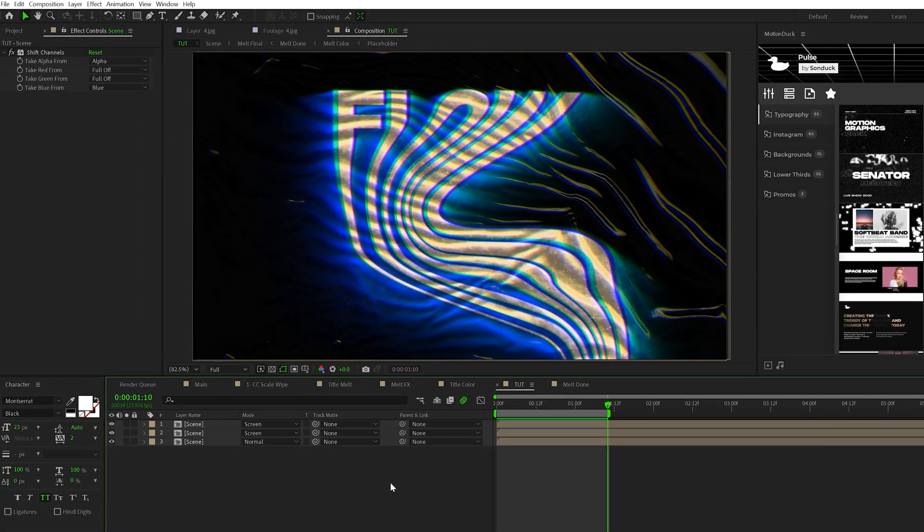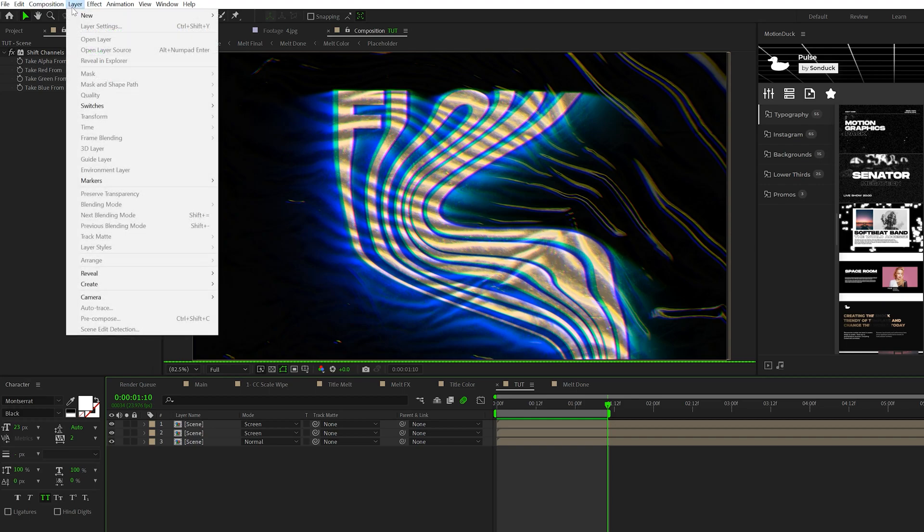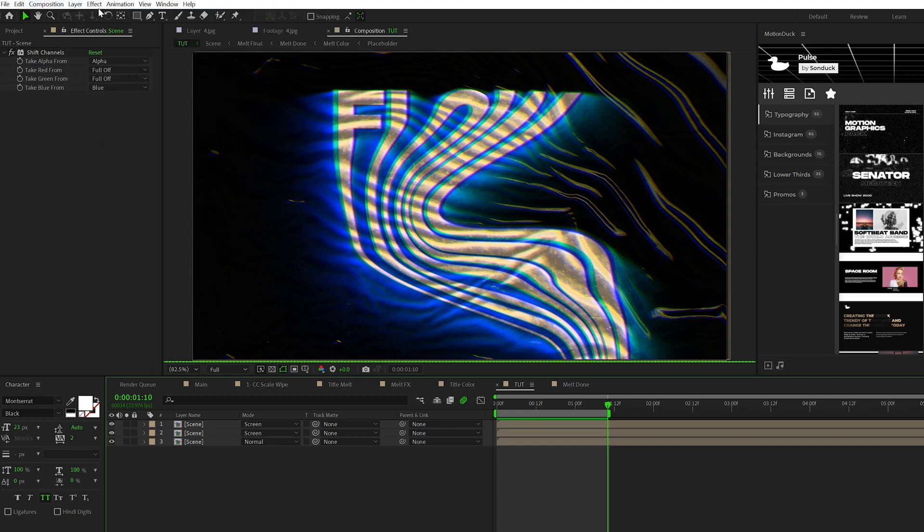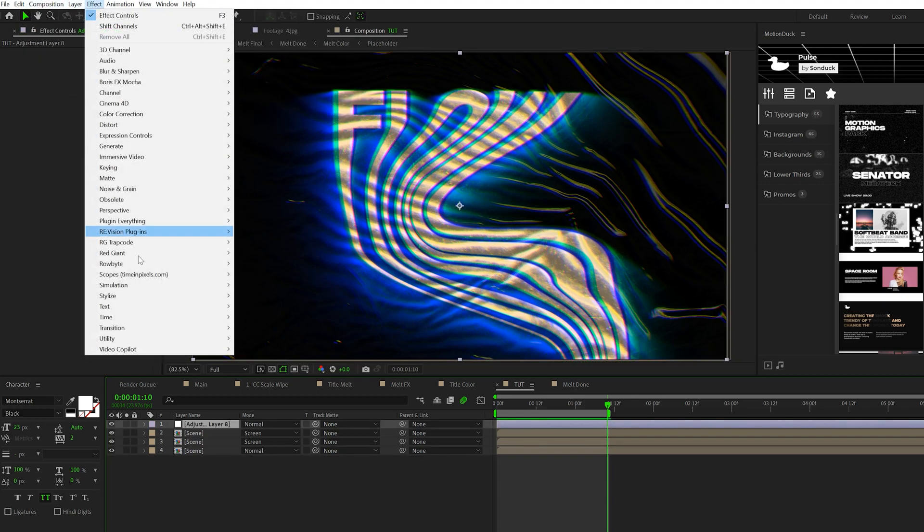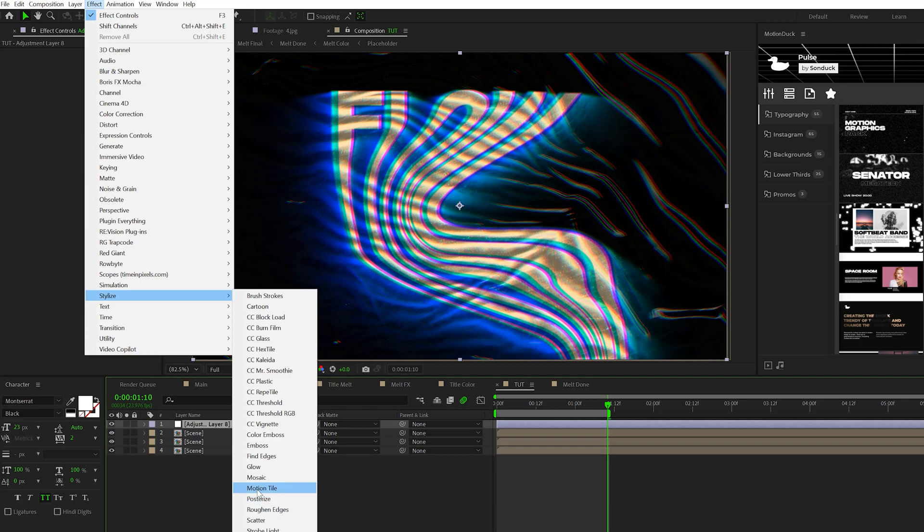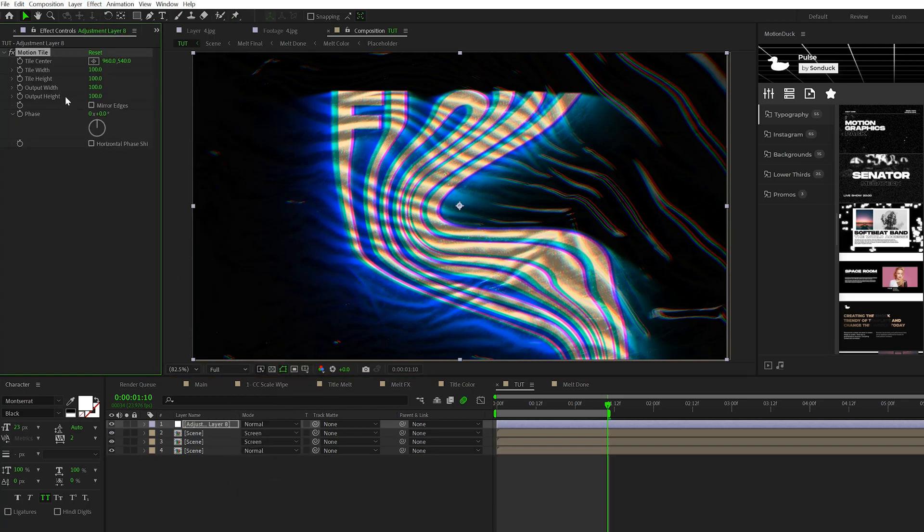For our fifth and final concept, you have to ensure your scene is not boring. One way to make sure that your scene has a little bit of excitement to it is by adding a camera shake effect. To create the camera shake effect, create a new adjustment layer and go to Effect > Stylize and grab Motion Tile again.